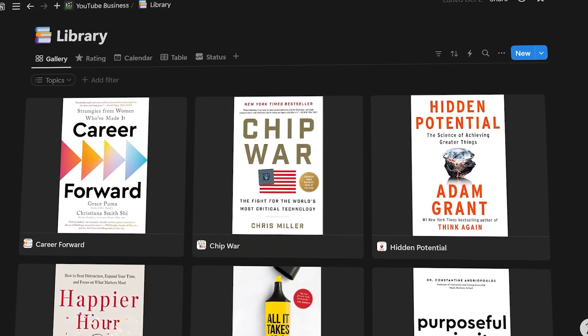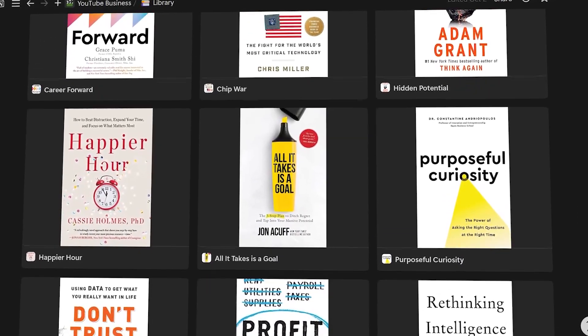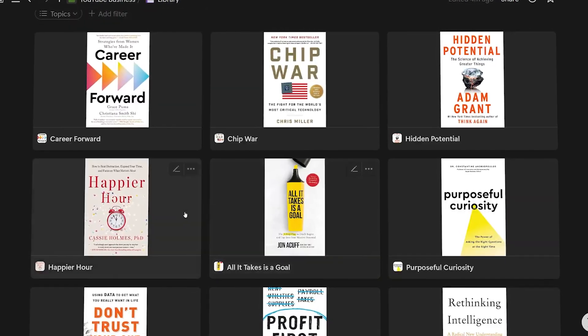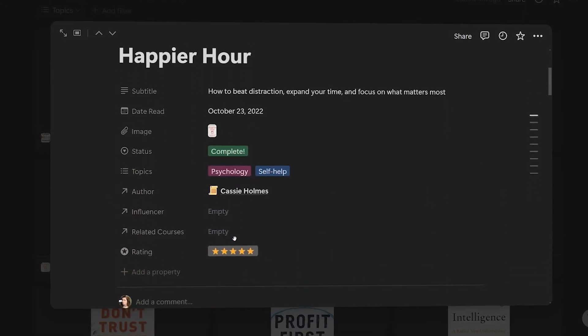Today we're going to be walking through how to create a virtual book library in Notion. This is a place where you can track and take notes on your books by connecting them in one database. In this video I'll walk through how to set up your original database, basically the gallery view that you're going to see when you open the book library, and then we're going to get into the different views you can add from there.